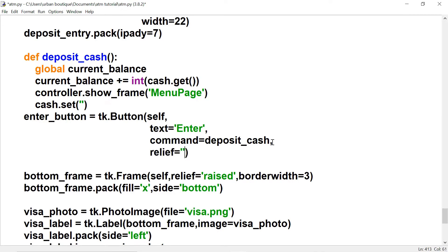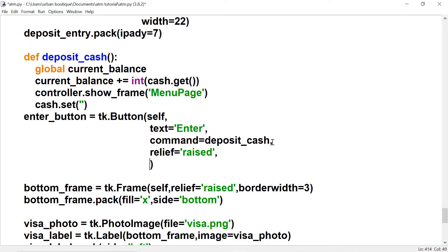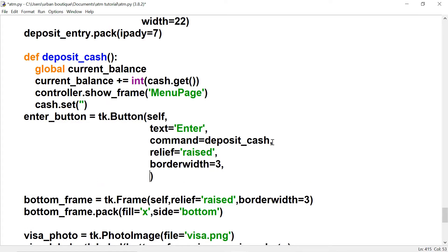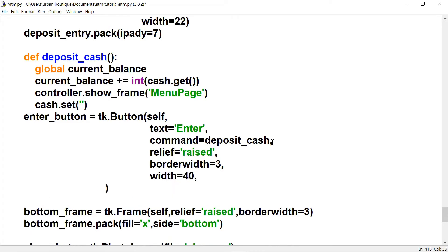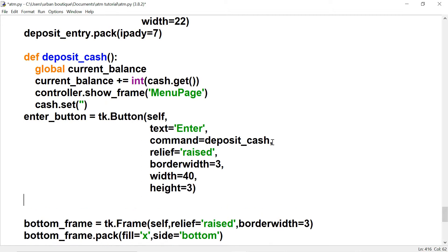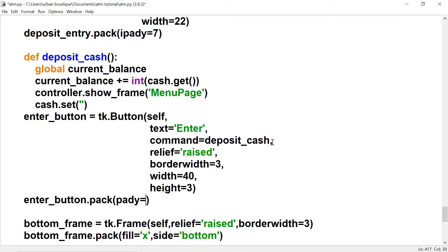Let's give this button a border, set the border width to 3, and give the button a width of 40 and a height of 3. Let's pack it and give it a padding of 10 so it's not too close to the deposit entry box.